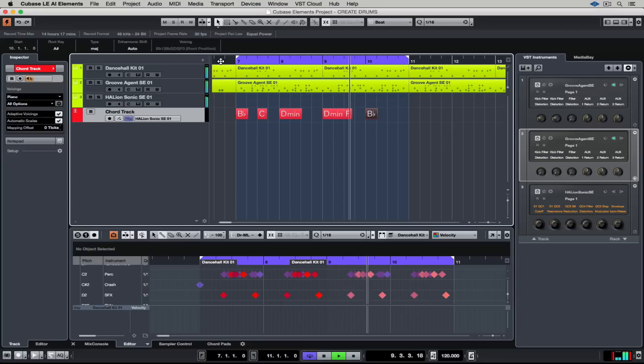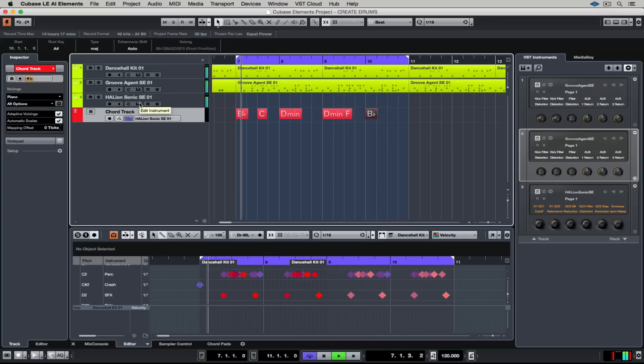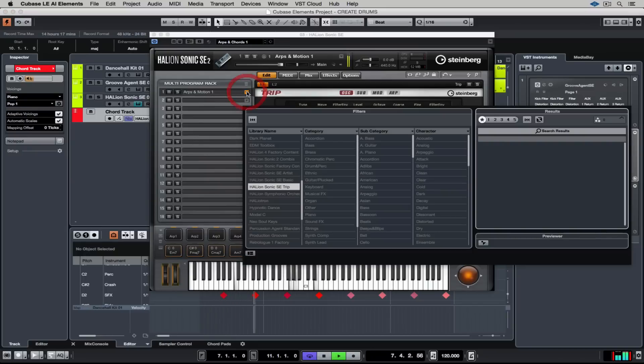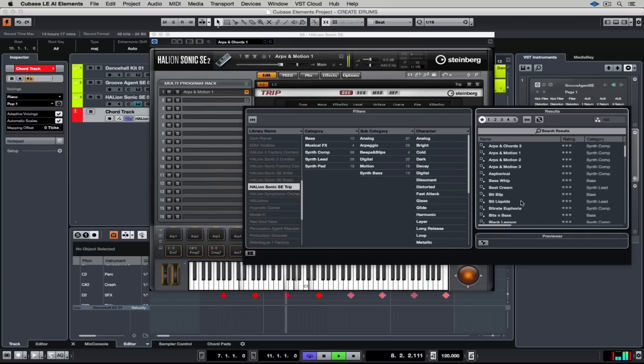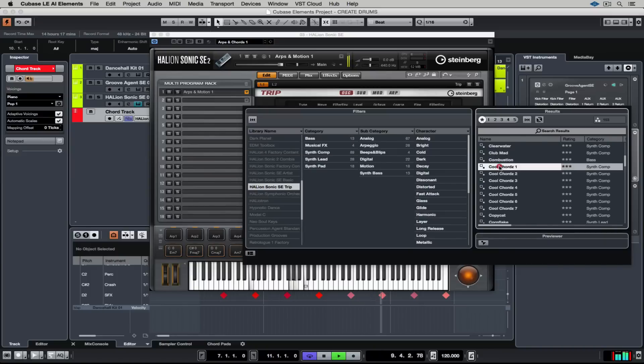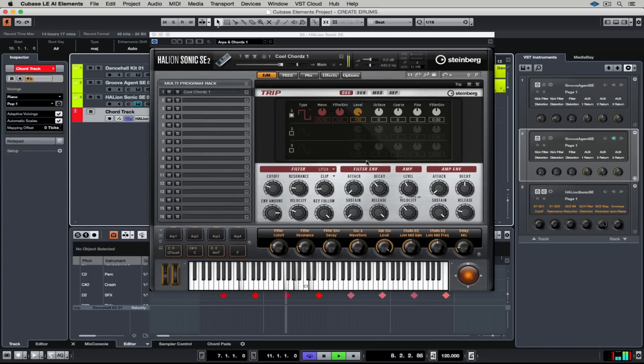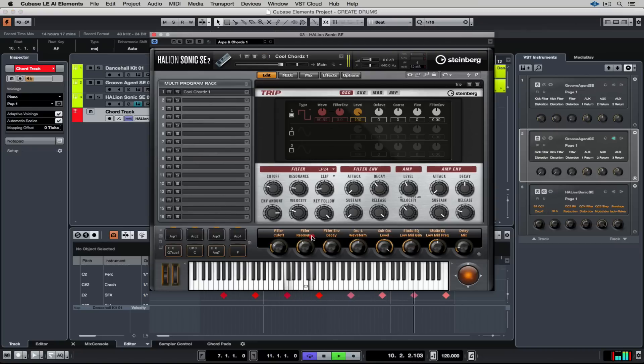I like the chords but the sound's just a bit too dark and deep for me so I'm going back into Hellion Sonic SE to try some different sounds. That one's definitely not working. Ah yeah that hits me straight away. It feels good, it's got an attack, it's got space in between the arpeggiated notes.